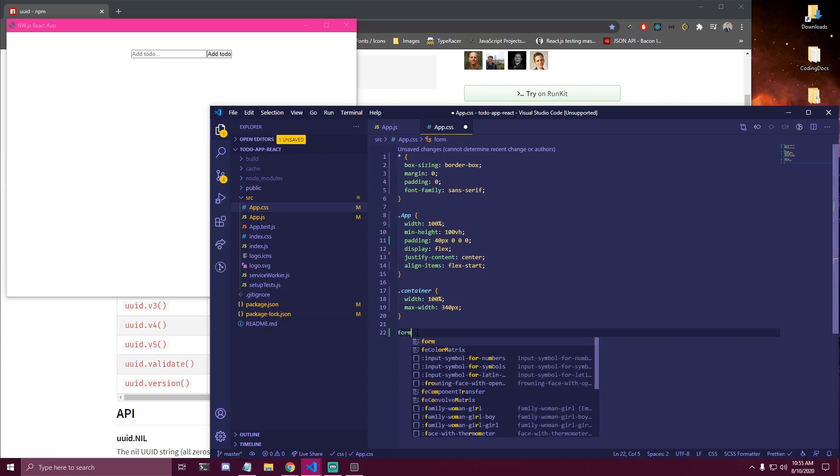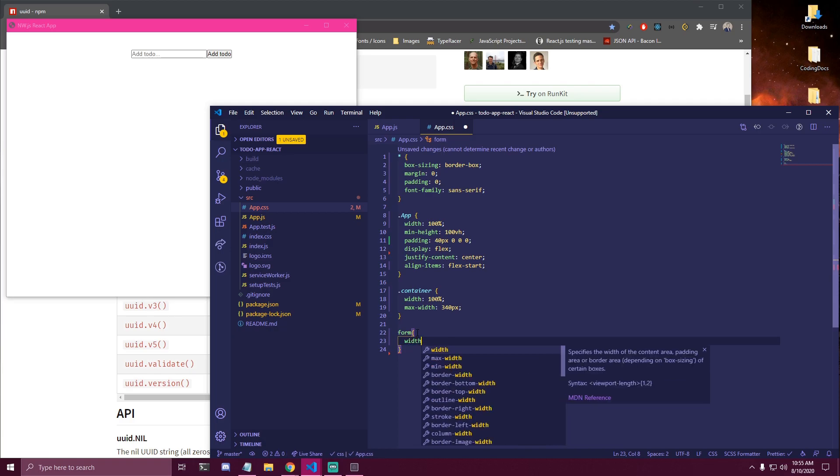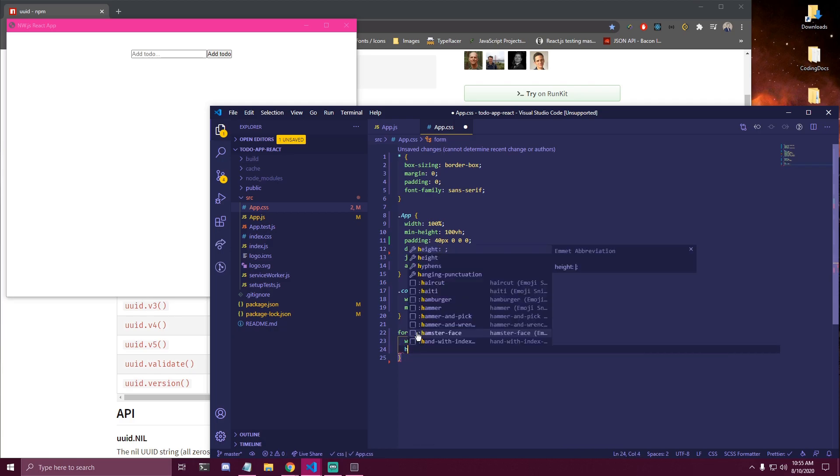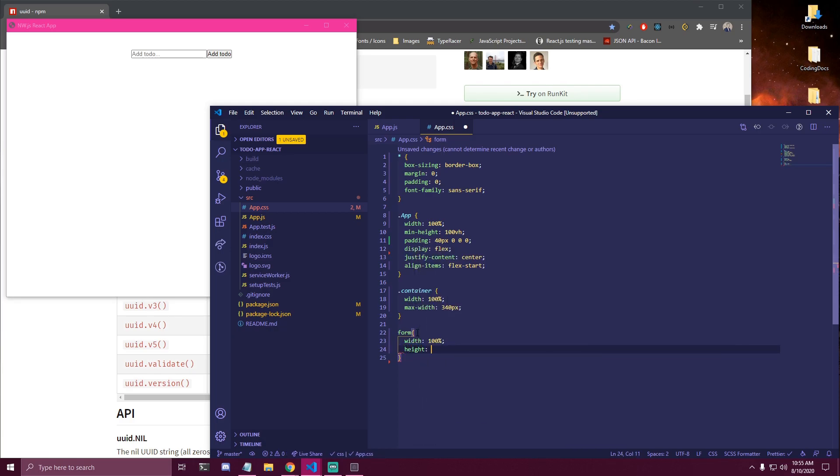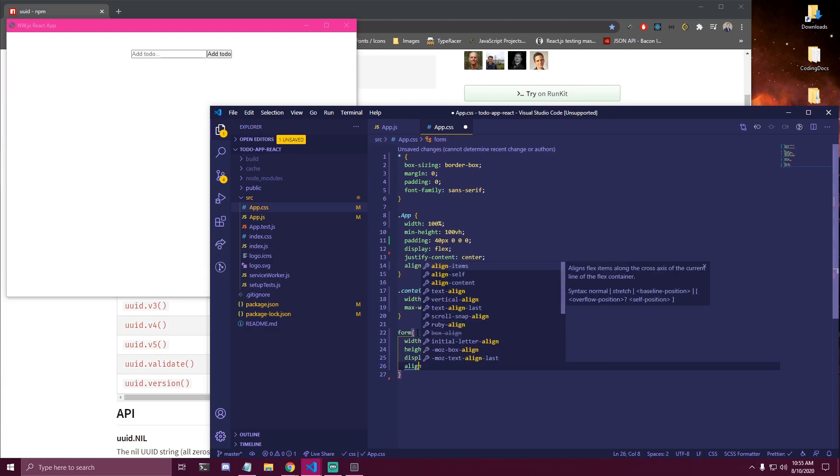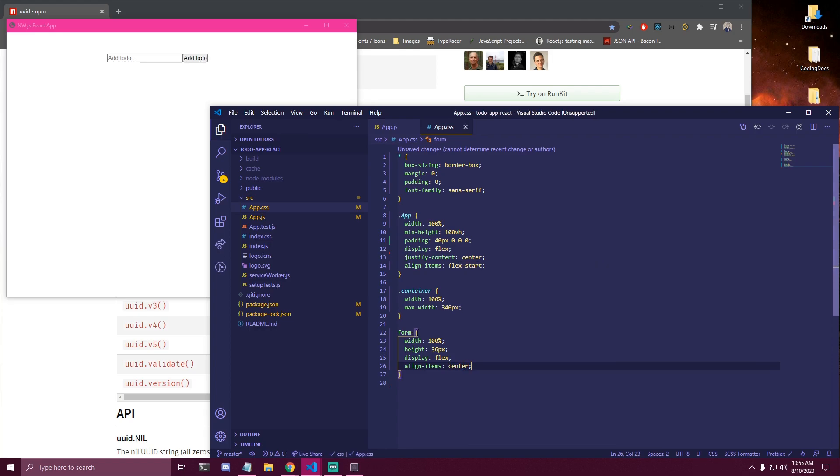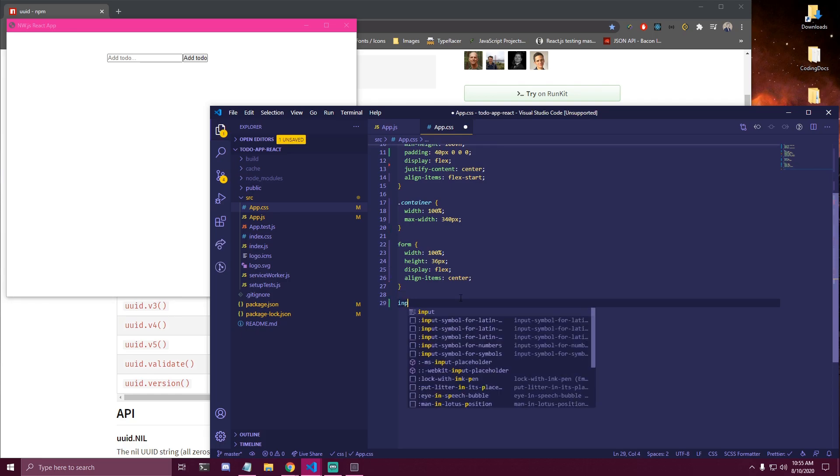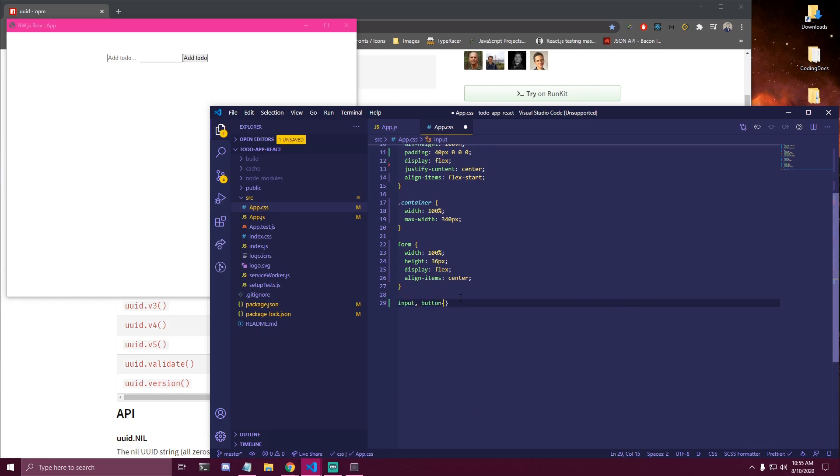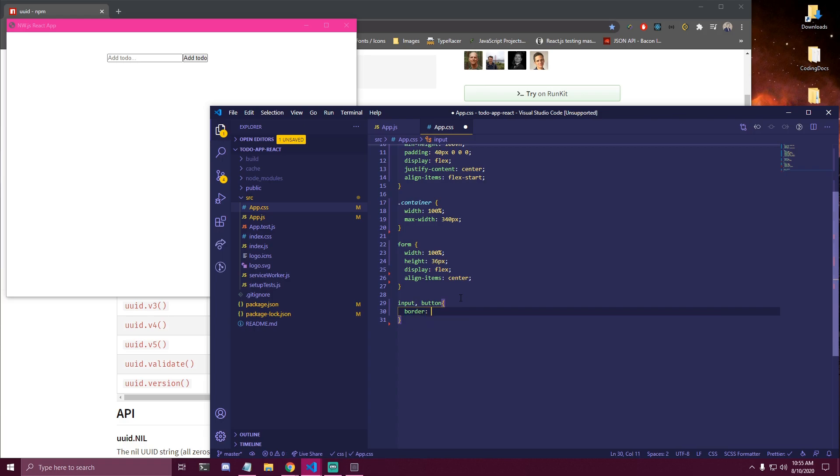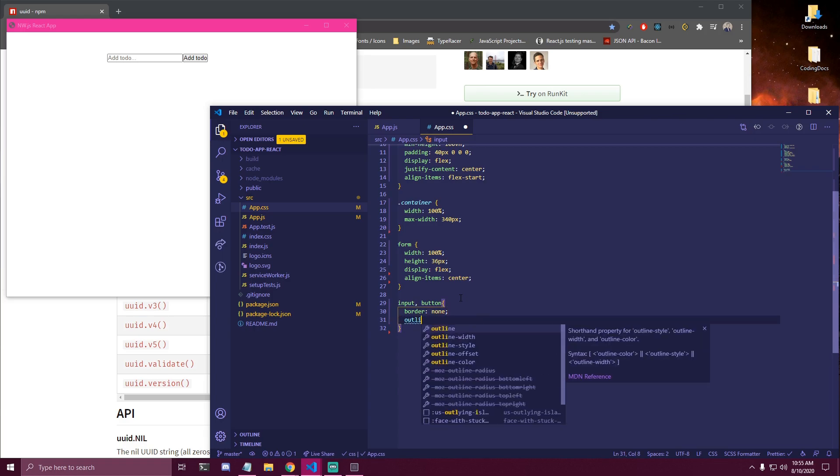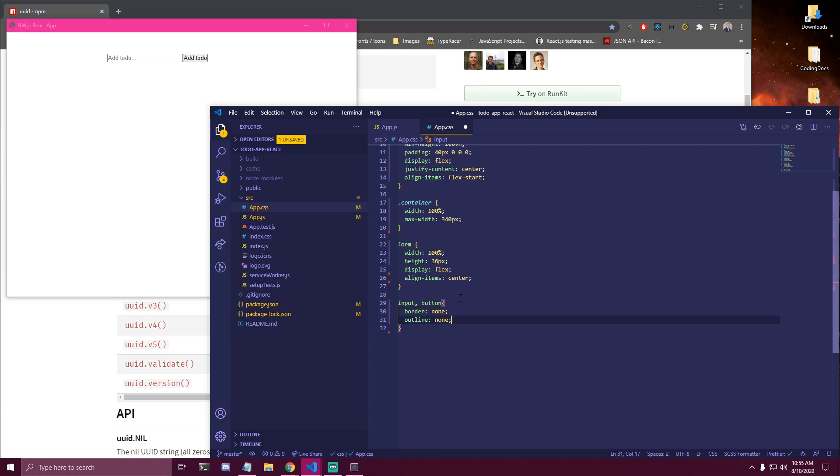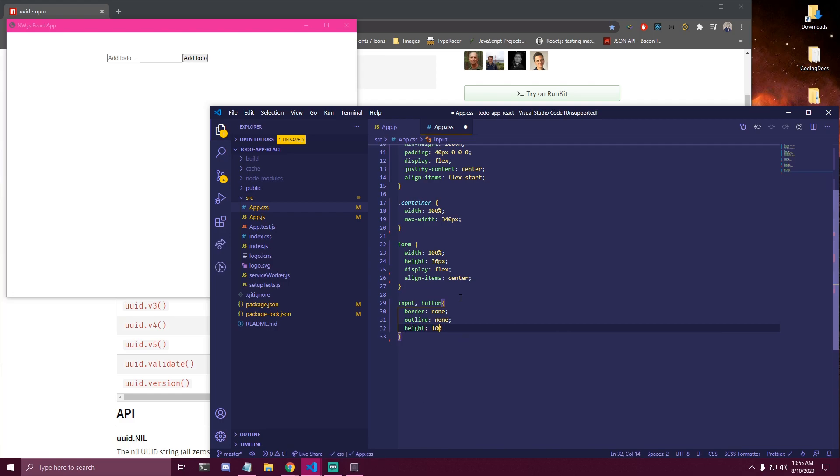Then our container here is gonna have a width of 100% and a max-width of 340 pixels. And then we have a few more elements. The first one is gonna be form. We're gonna make it 100%. We'll add a height of 36 pixels. Display flex. And align-items center. Then the next thing we have here is our input and button. So we wanna add a few same styles. Like removing the border and removing the outline as well. And we're gonna make it height 100% for both of them.